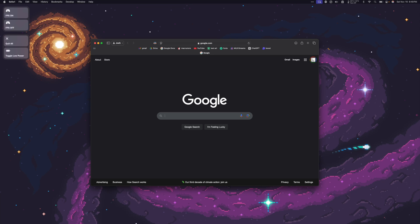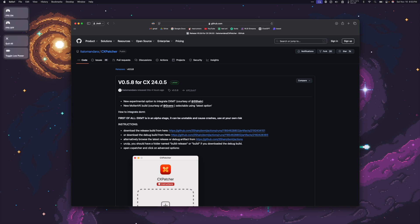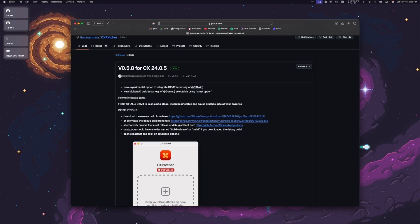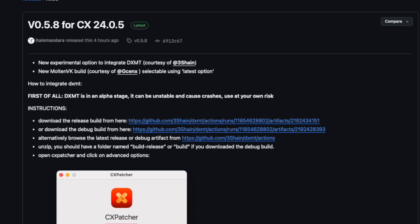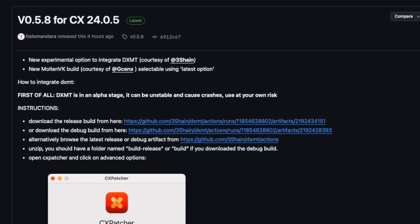Next, it's time to download CX Patcher and DXMT. Click the CX Patcher link in this video's description, and it'll take you to Itala Mandara's GitHub page. We want to download the latest version that will allow us to use DXMT. As of recording this video, that's version 0.5.8 for Crossover 24.0.5. So under the description, it says New Experimental Option to Integrate DXMT, courtesy of 3Shane. New Molten VK Build, courtesy of GCNX.